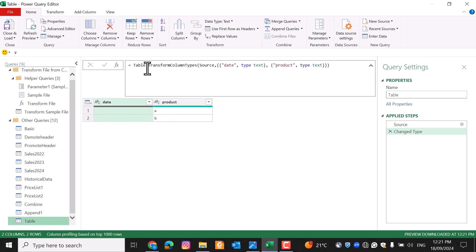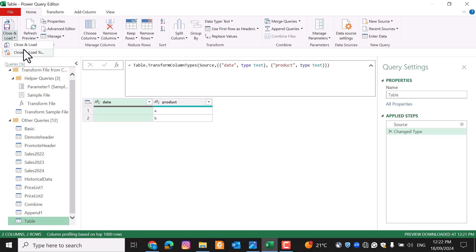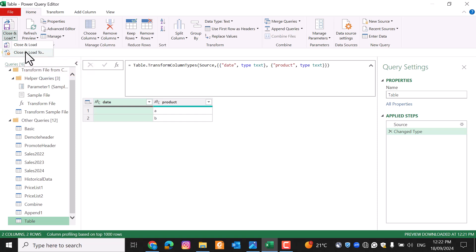Back to the far-left commands: once you've made changes to your queries, you can pick Close and Load to load the data into Excel or Power BI. You can also manage the load settings — for example, if you want to create a connection-only query in Excel, you can select that option from the list.